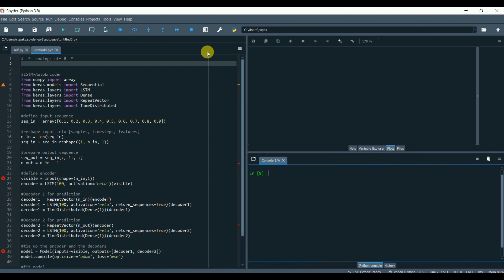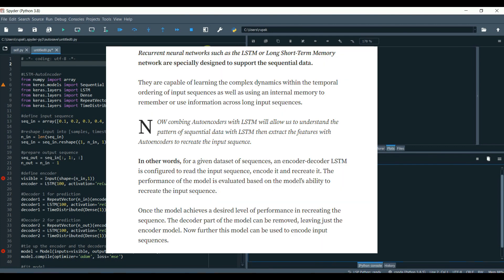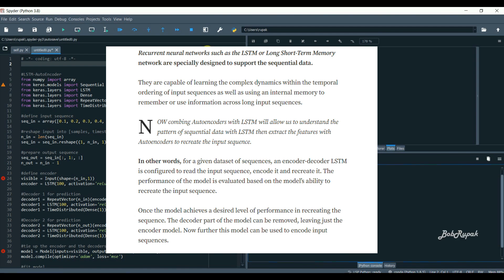Now recurrent neural networks such as the LSTM, or long short-term memory network, are specially designed to support the sequential data. Now combining autoencoders with LSTM will allow us to understand the pattern of the sequential data with LSTM.